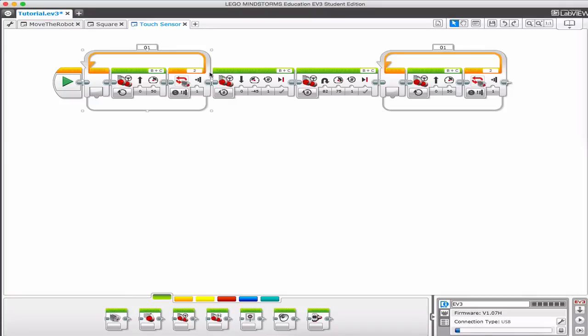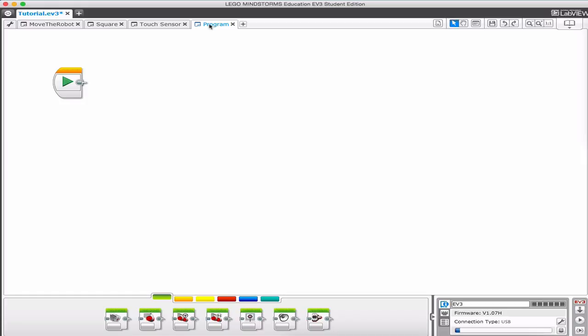I'm in my program from last time — it was the touch sensor program. I'm going to add a new program as always and I will name this 'musical instruments'.